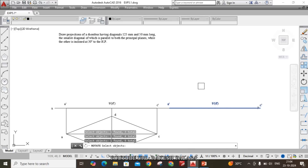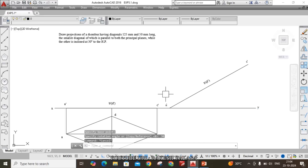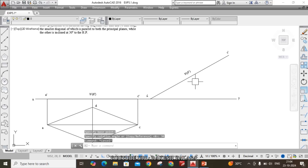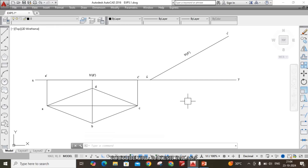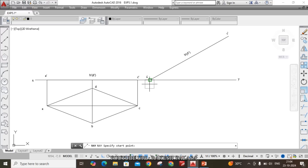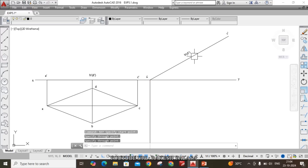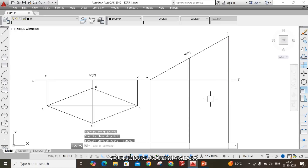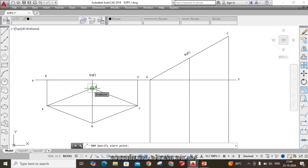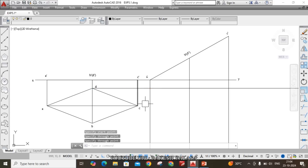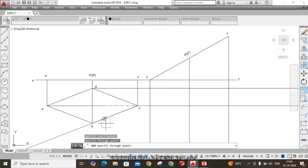The rotation angle is 30 degrees. With respect to A-dash point, enter 30. From each and every corner point, draw the vertical projectors. Also draw the horizontal projectors from the initial top view using the ray command: from A-dash point, from B-dash point, from C-dash point. Similarly draw horizontal projectors from D point and C point in the initial top view.